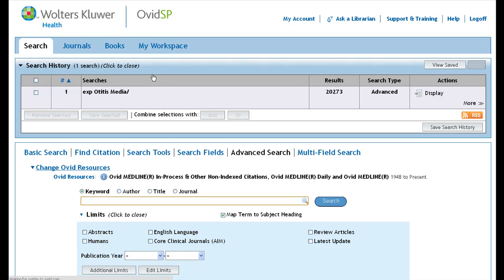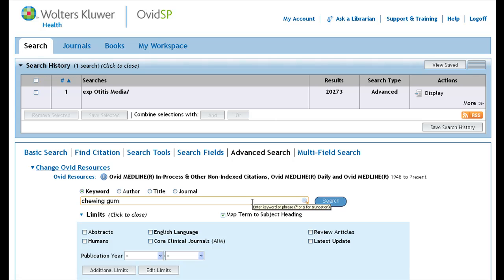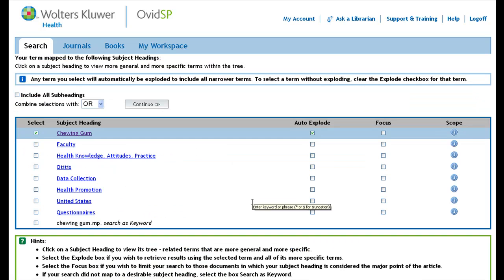Next, you would repeat these steps using your second search term. In our case, chewing gum is the intervention used on our patient population. If you feel comfortable, you can bypass the step where you look at the tree and hit the continue button from the first subject heading page.